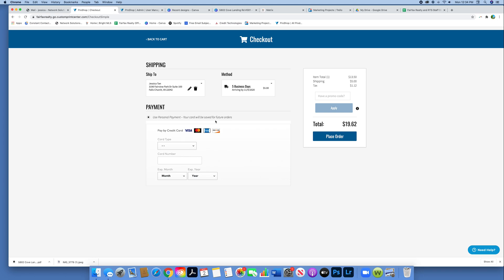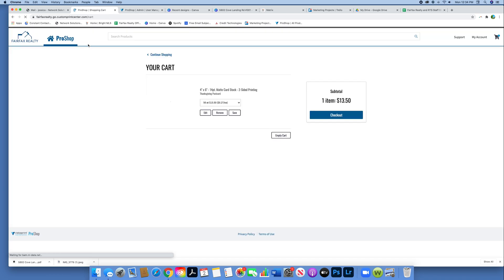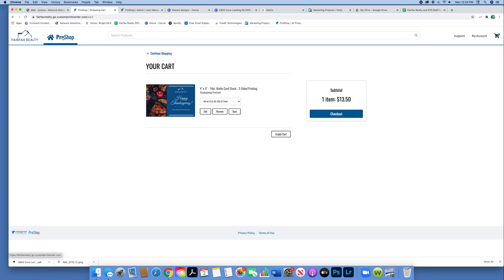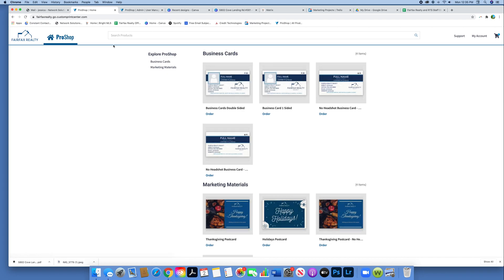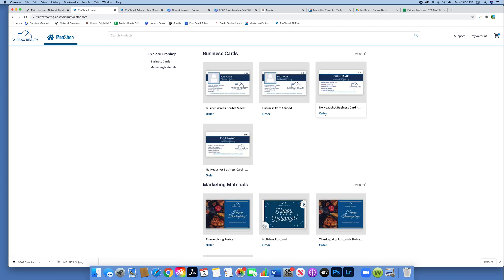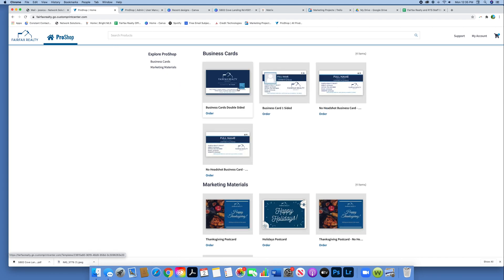Now I'm going back to the homepage, and we're going to create basic business cards. These are the double sided business cards. Again, we have one sided, we have one sided with no headshot, we have double sided with no headshot. So choose the one that suits your needs.